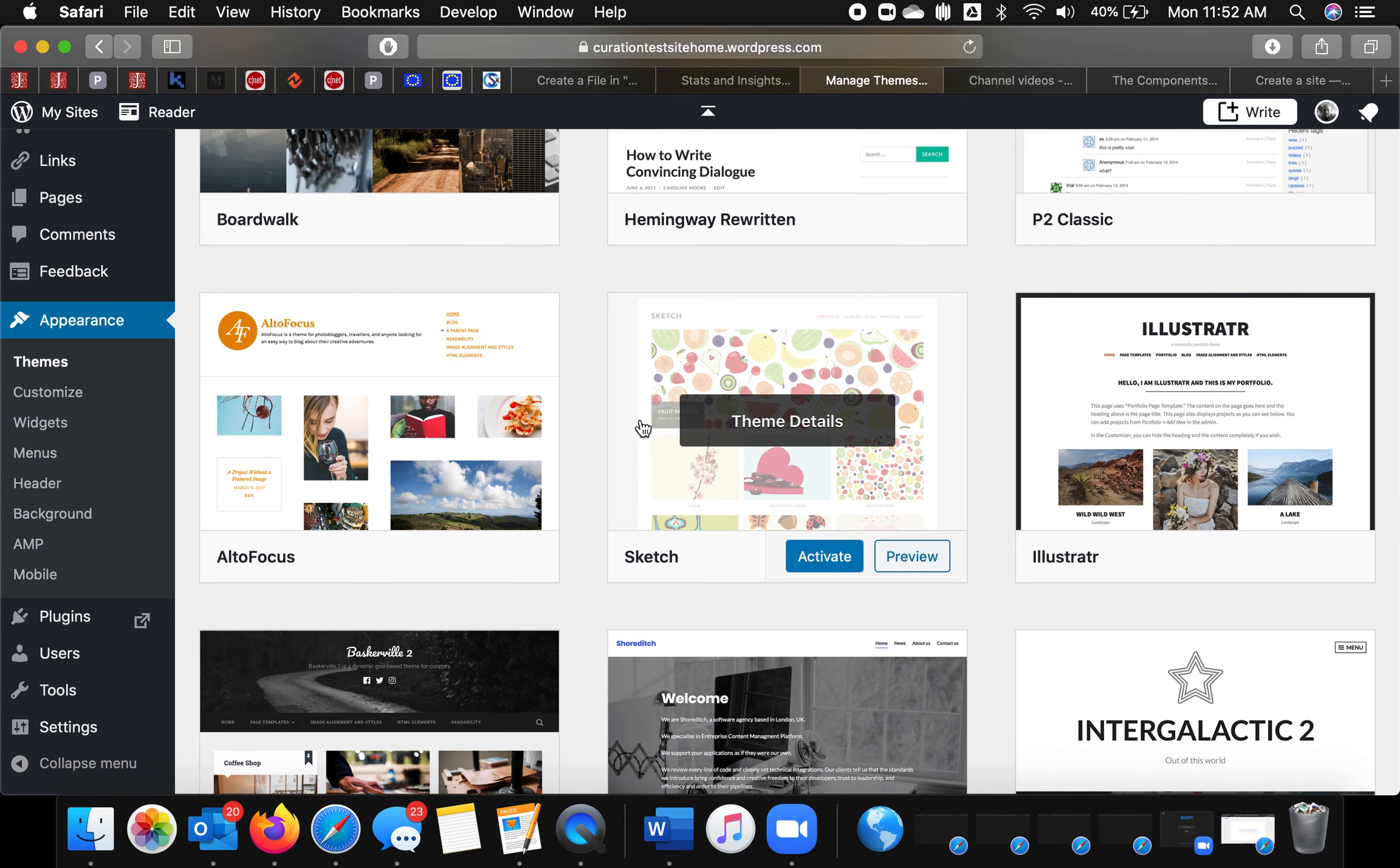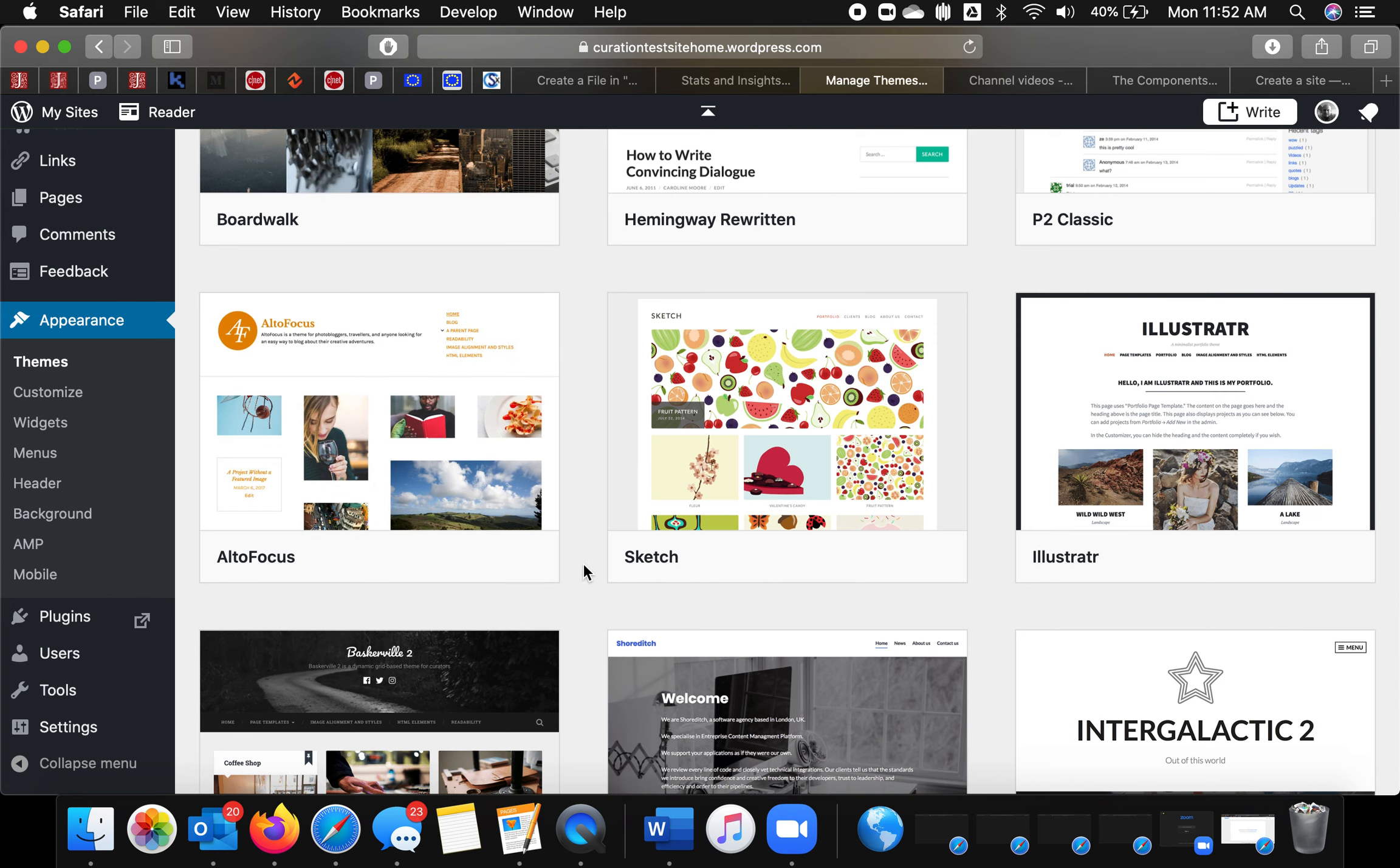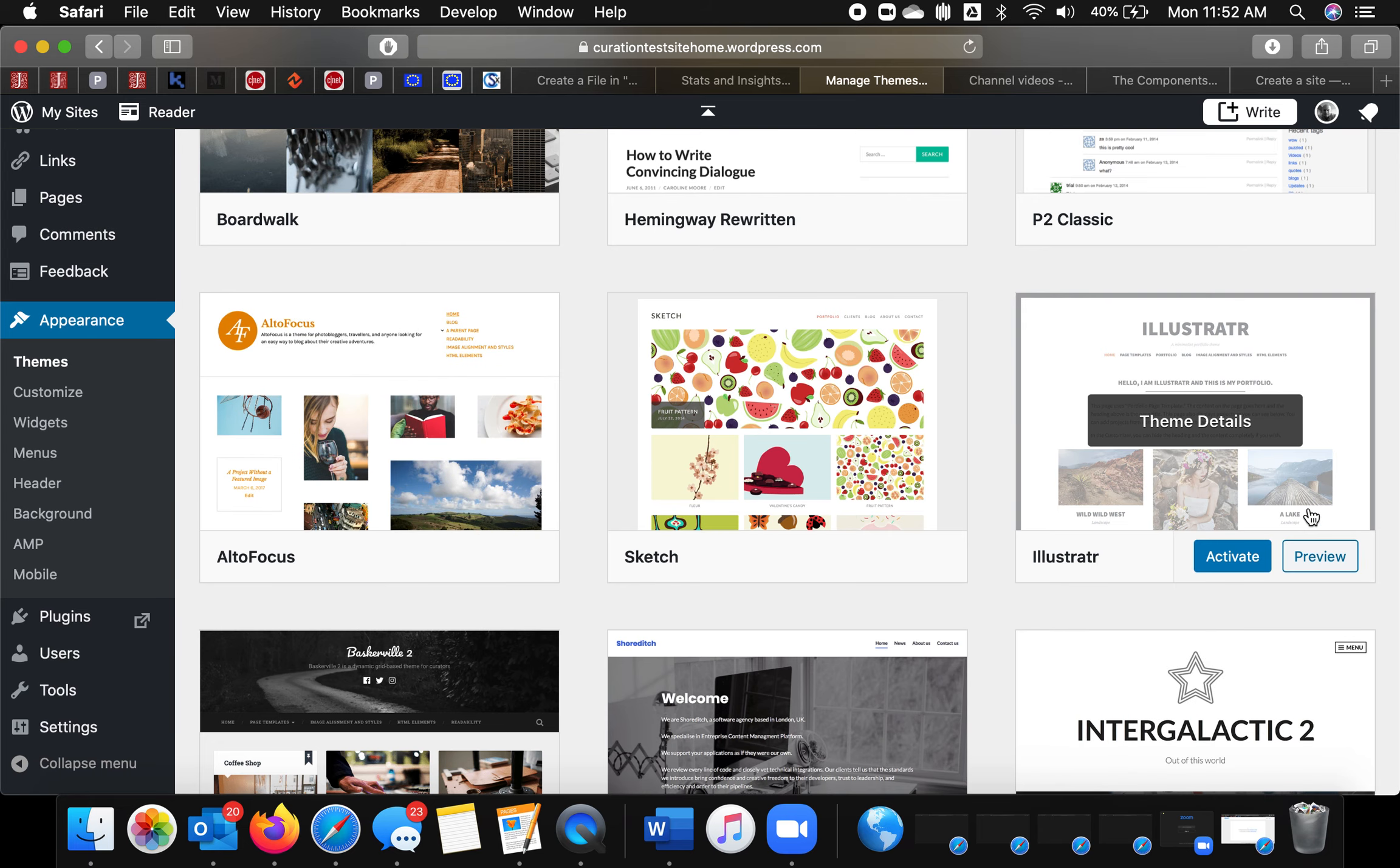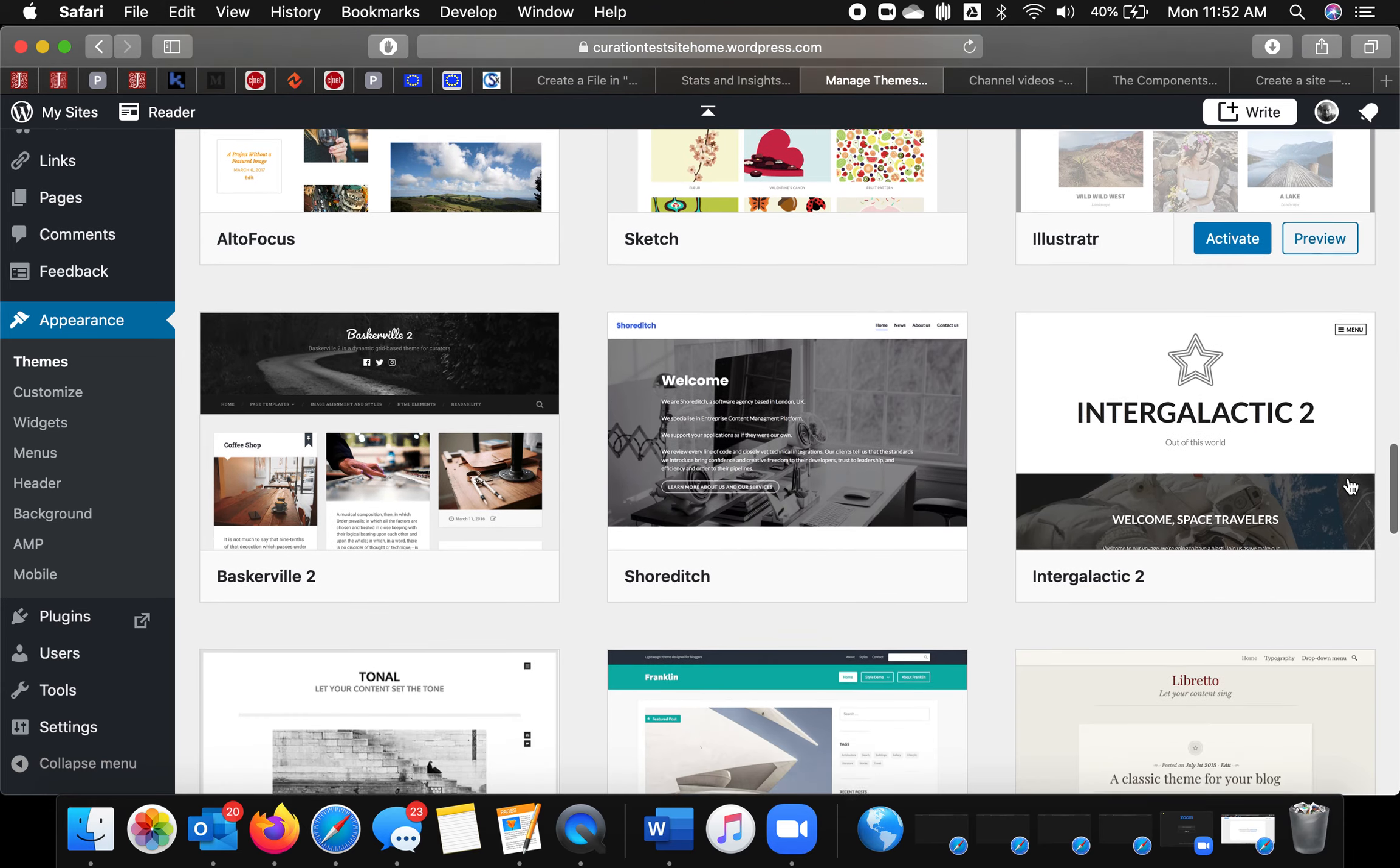You can also pick like, this is like a masonry theme. So it'll kind of be something similar to a Pinterest page. This also uses a masonry theme.